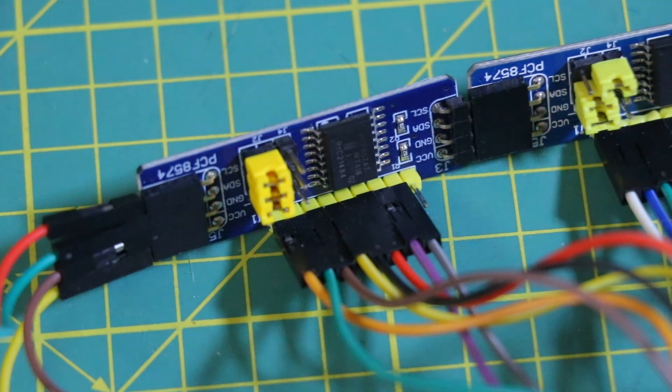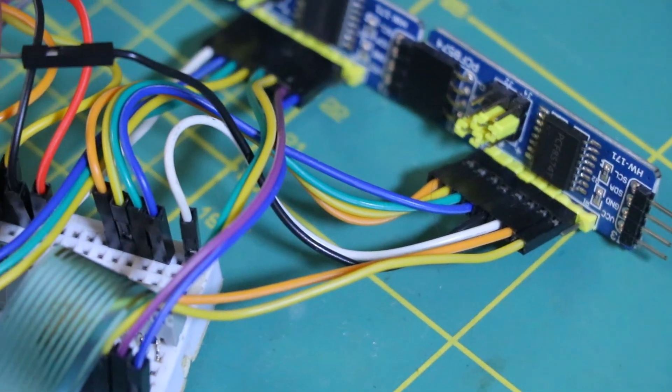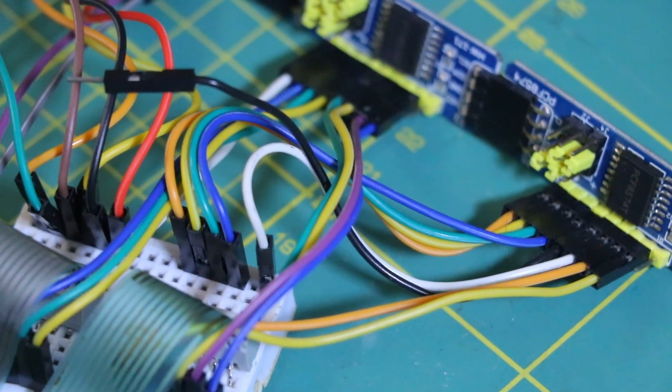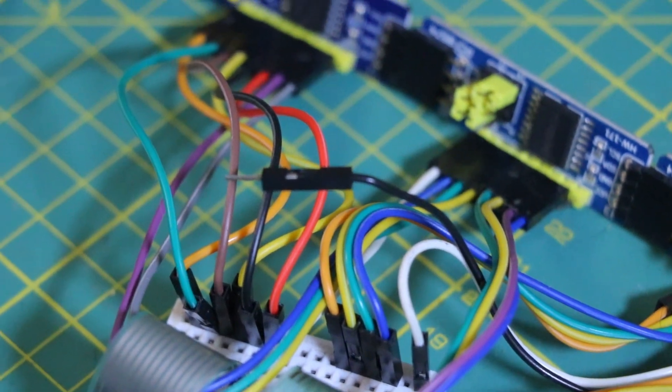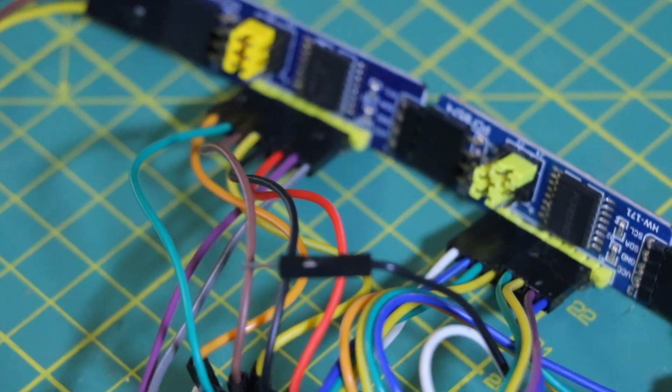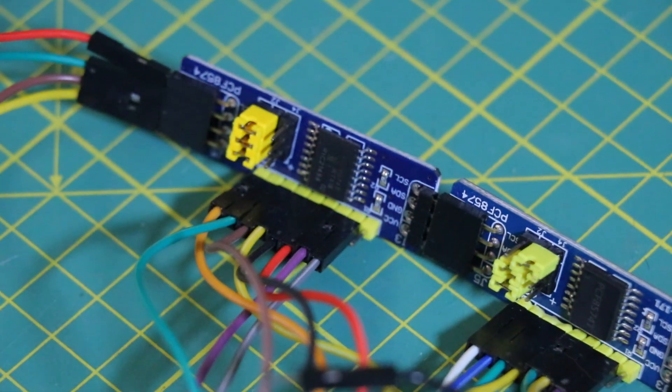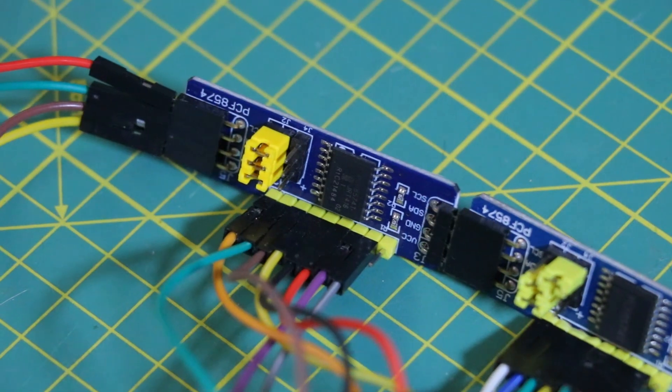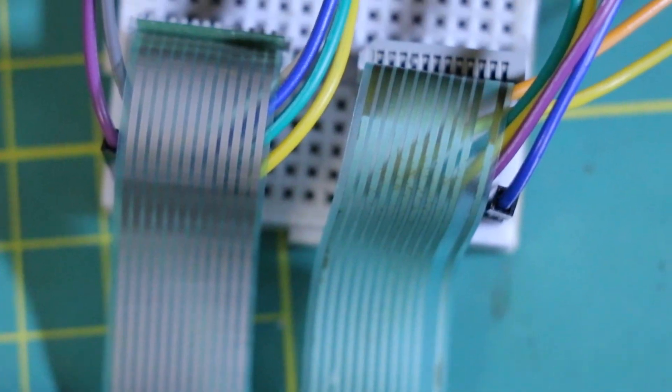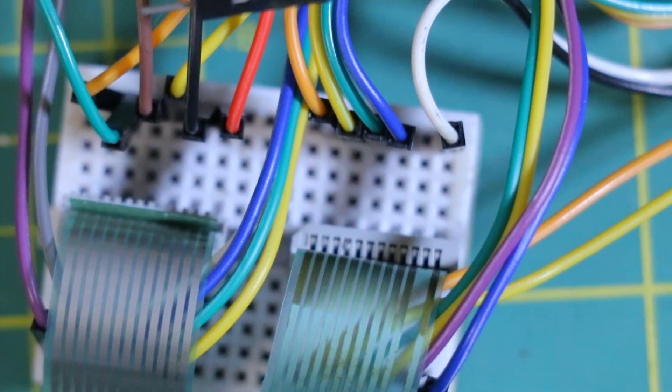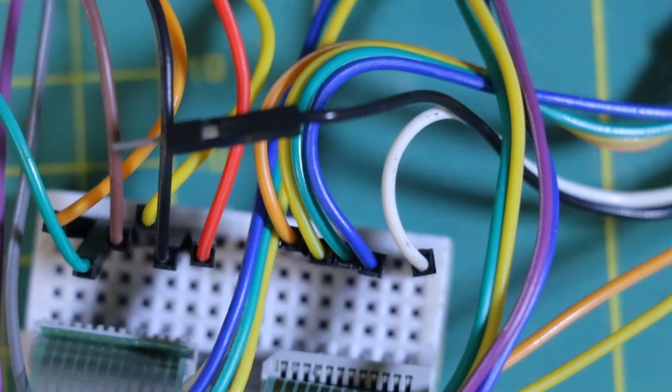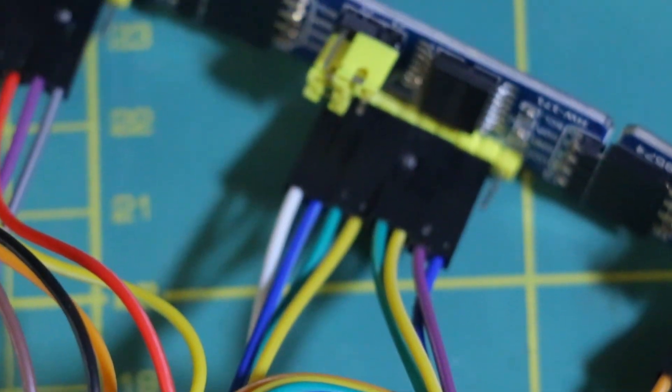I used the PCF 8574, which basically gives you extra GPIO pins over I2C. Some of these pins act as row drivers switching low one at a time. Others are set up as column inputs, so they can read back which line went low.